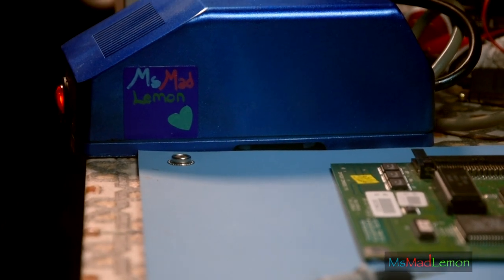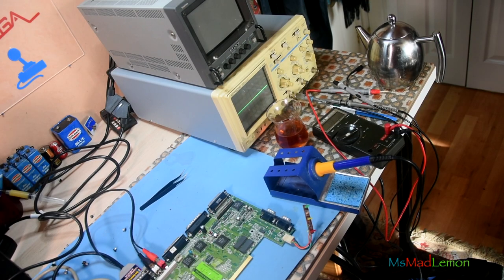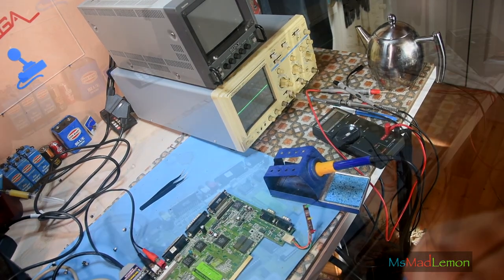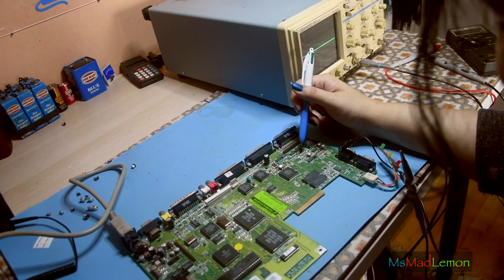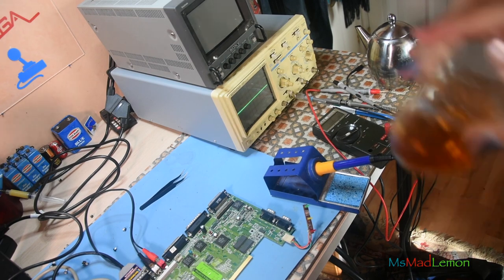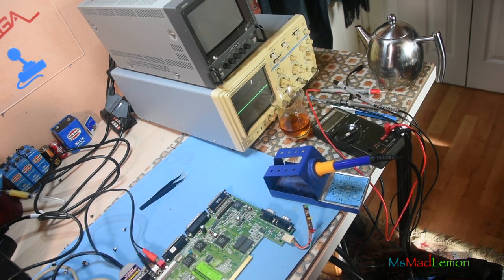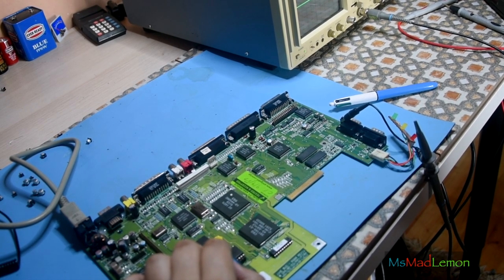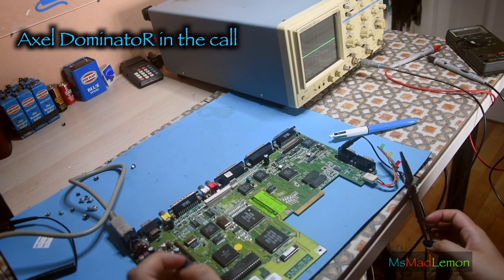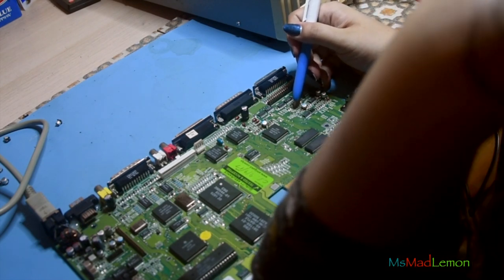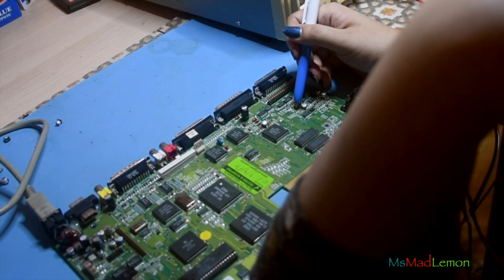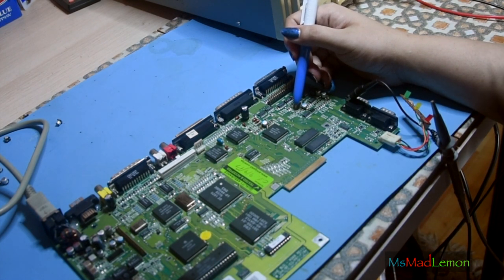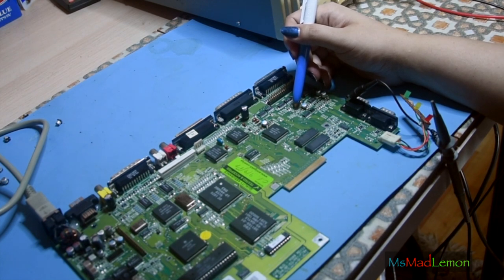My friends decided to join in the Discord call and help fault-find. We all became detectives. It was our first time tackling an issue like this on an Amiga, so we were learning a lot at the same time. Axel had the schematics of the 555 timer circuit in front of him and was suggesting which points to test to make sure the voltages were right and the traces are intact.